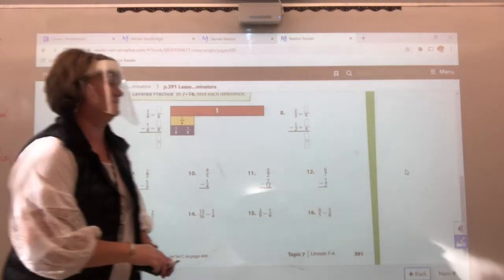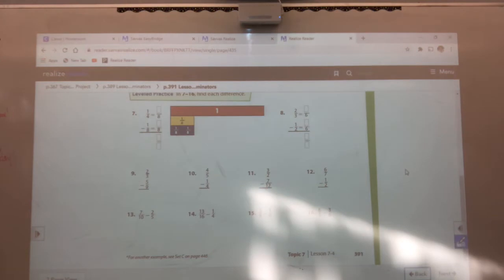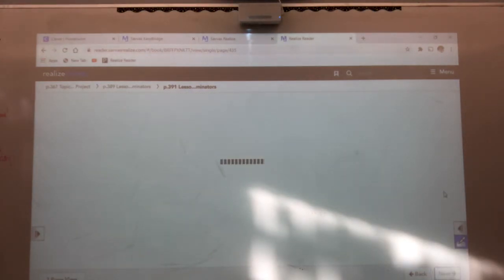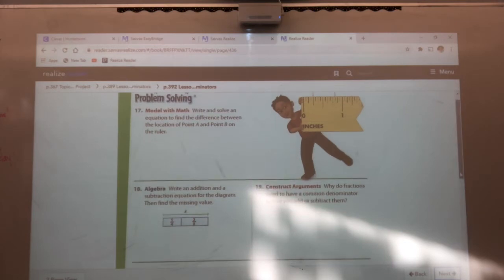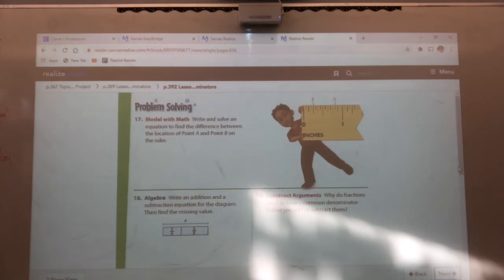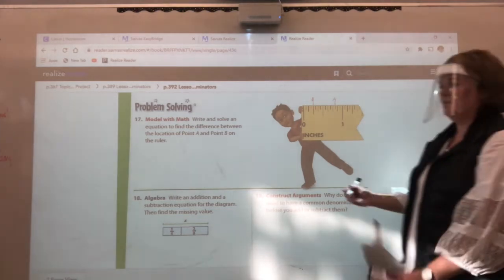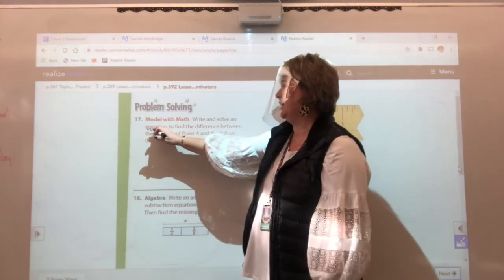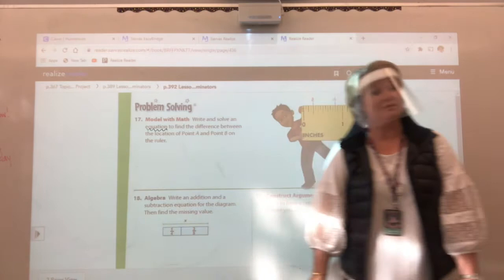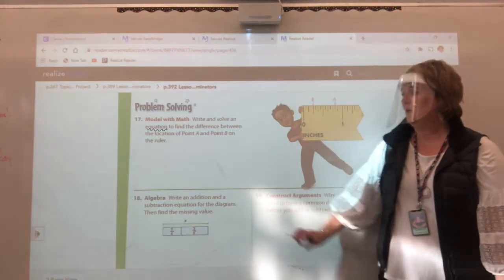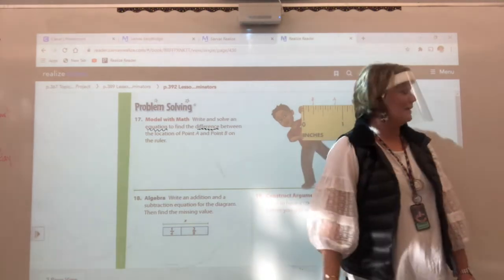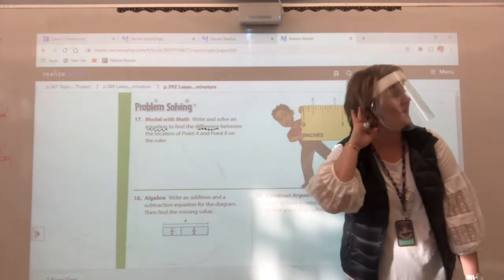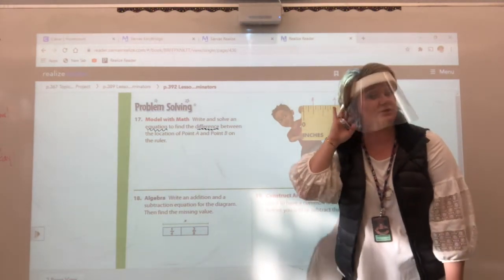That's all I'm doing on the front. Number seventeen — you're going to write and solve an equation. That means we've got to have an X, Y, Z, or some letter in it. And what are we going to find? What does the word 'difference' mean? We're going to subtract.